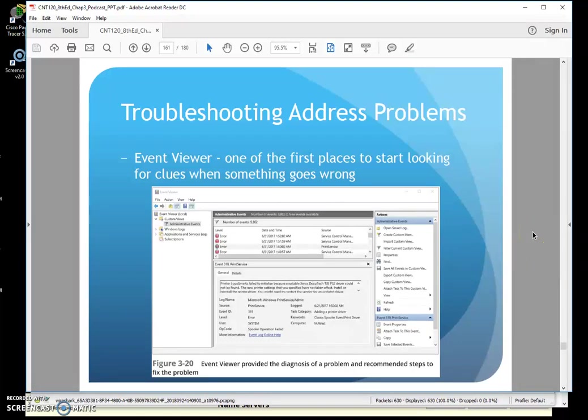All right, CNT120, last part of the chapter here on Chapter 3.